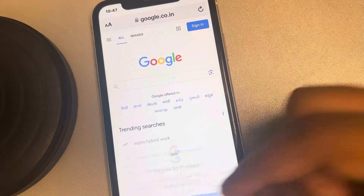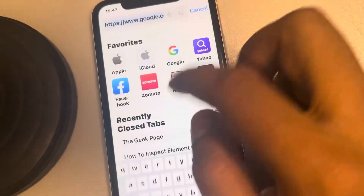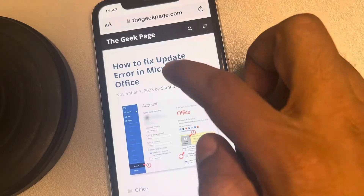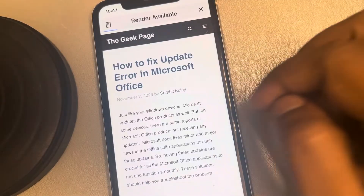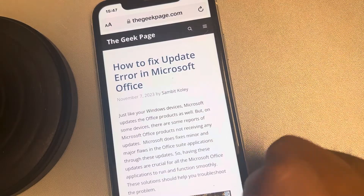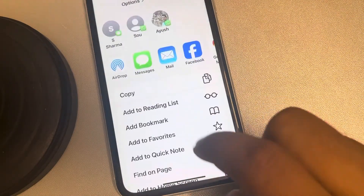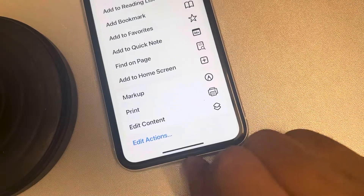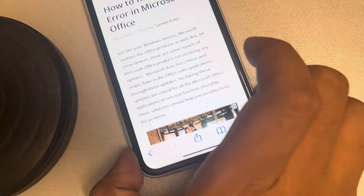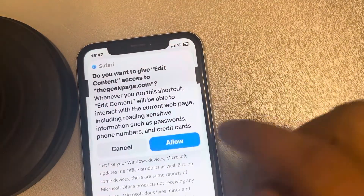Let's say you want to edit the content on a web page — any page you want to edit. For doing this, just tap on the share option, scroll up, and find the shortcut you created — 'Edit Content'. In your case the name may be different. Now this pop-up will open — tap 'Allow'.